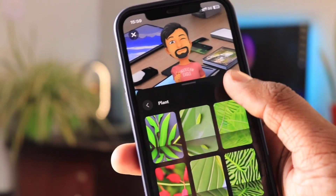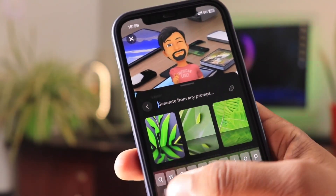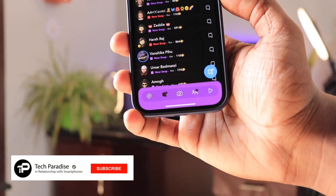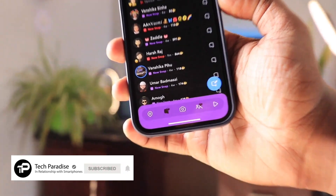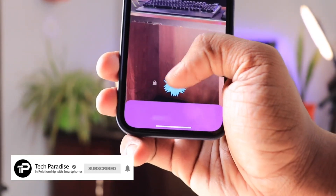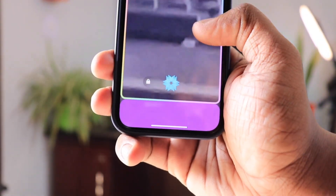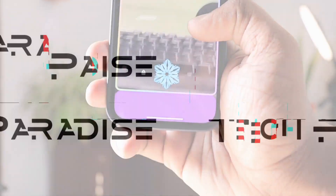So in this video, I'm going to talk about some insane AI-based Snapchat tricks which a lot of people are unaware of. With that being said, let's get started.